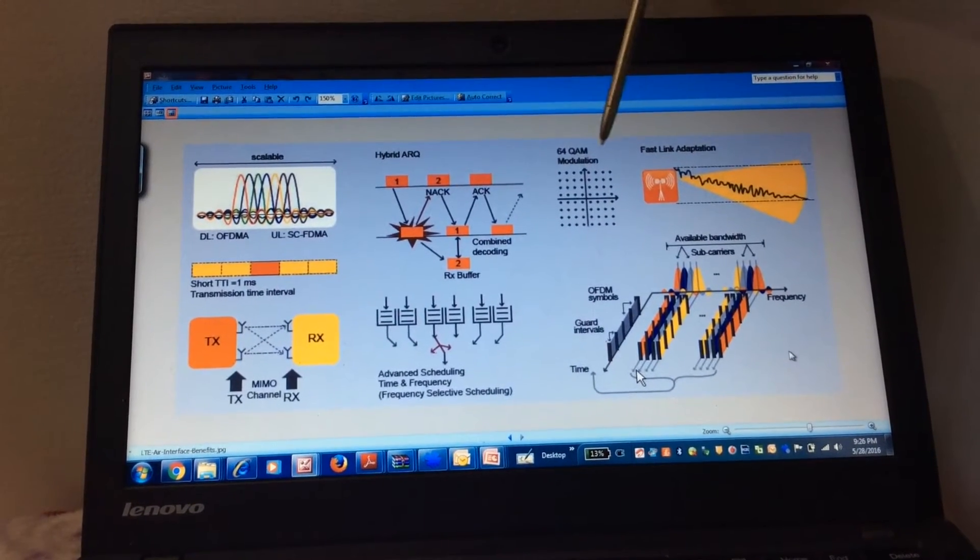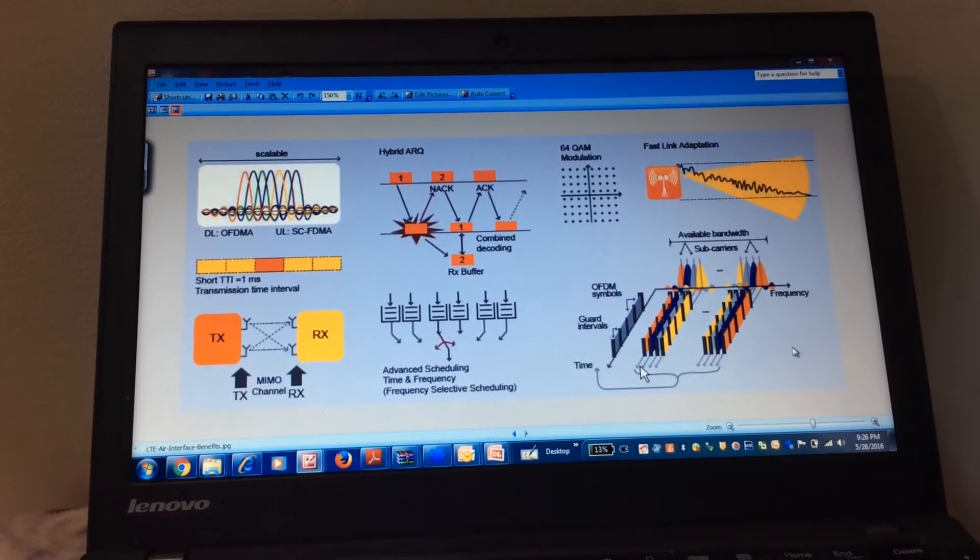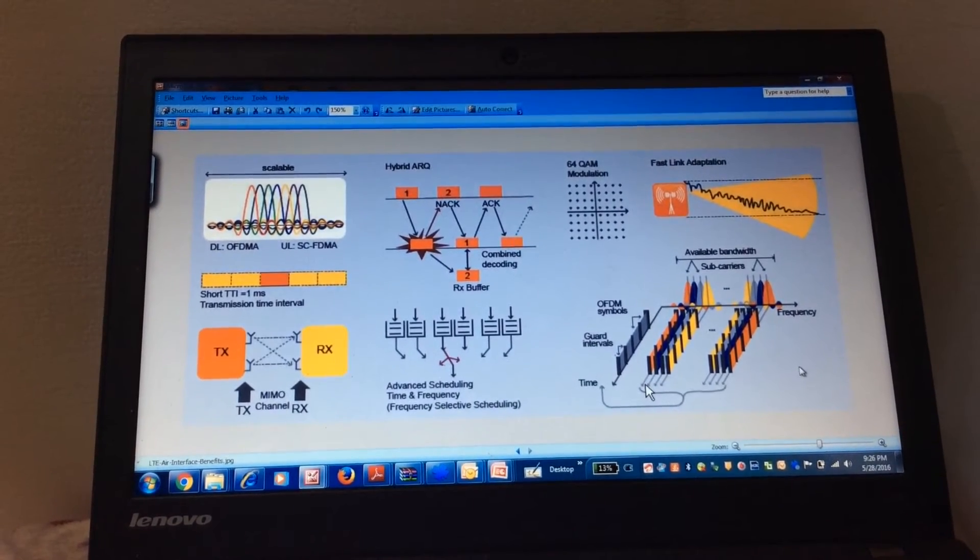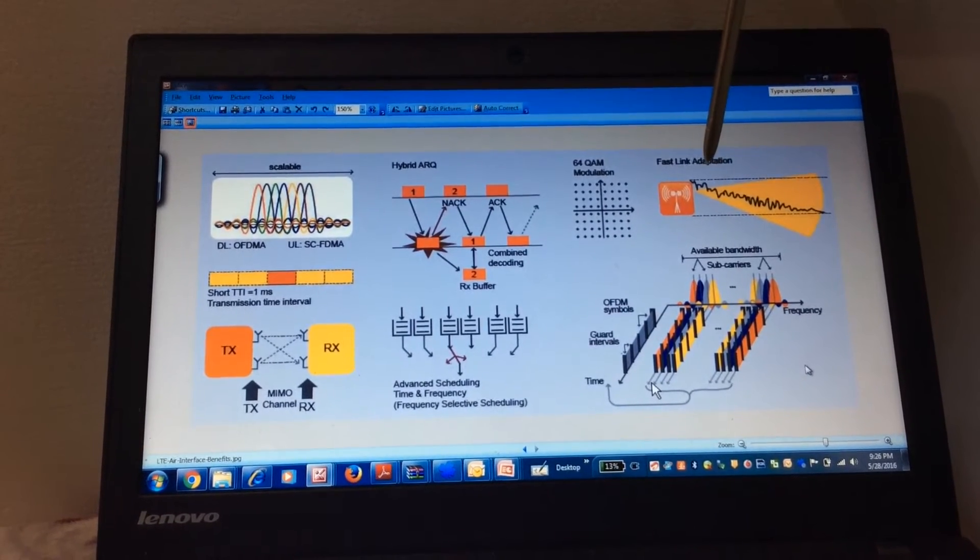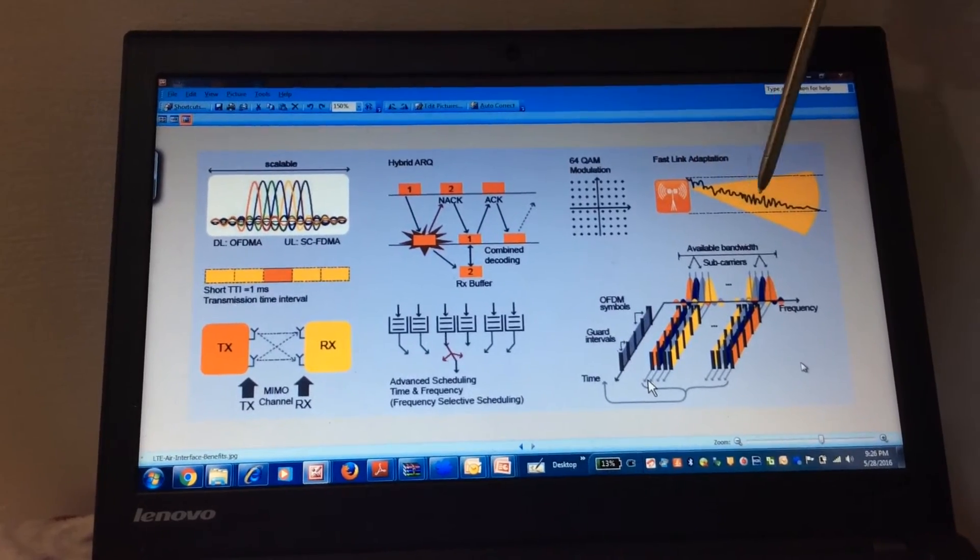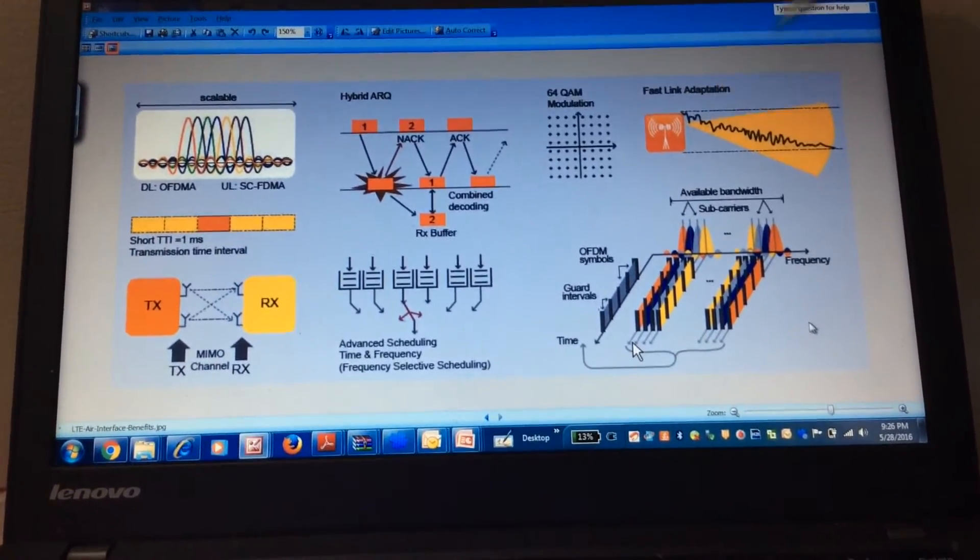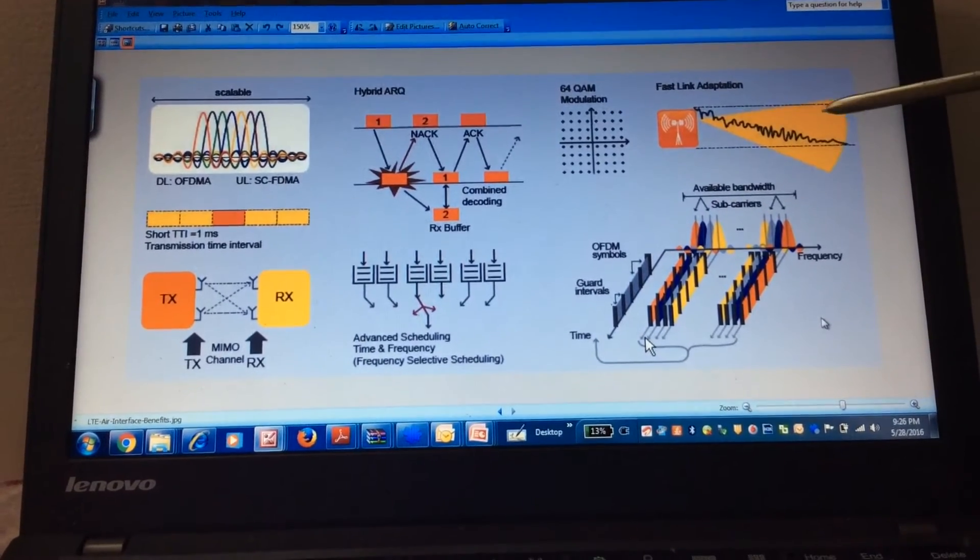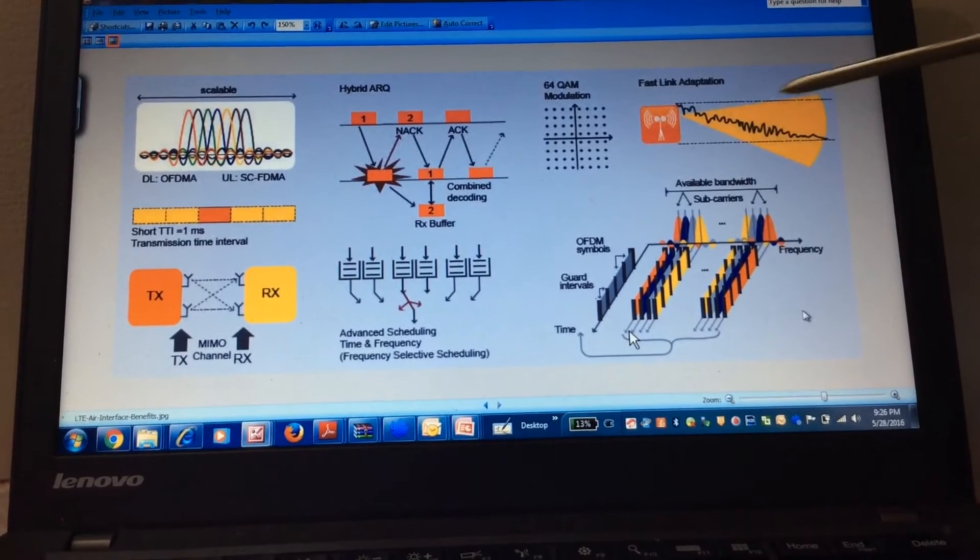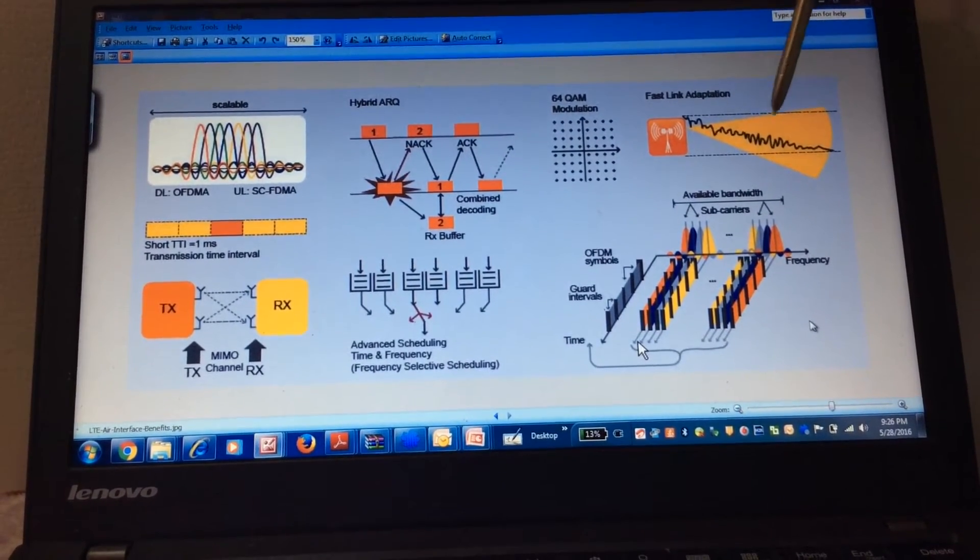Moving on to the next function that is Fast Link Adaptation. In every TTI, in every transmit time interval, we can actually change the link and the modulation quality. We can get the feedback, the channel quality indicators accordingly, then change the link adaptation and modulation schemes.